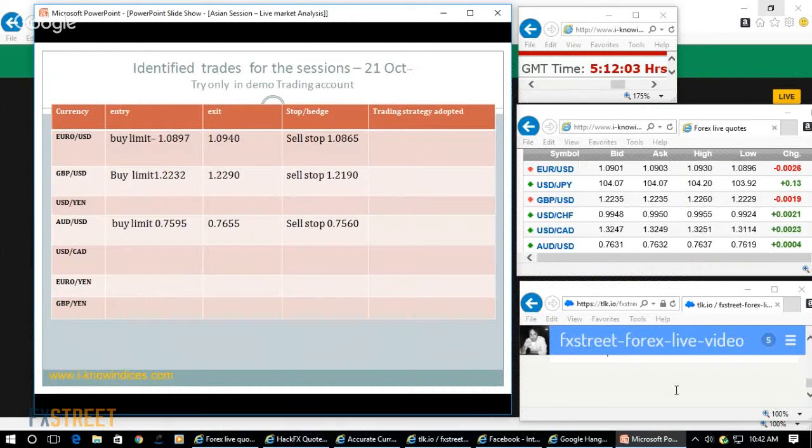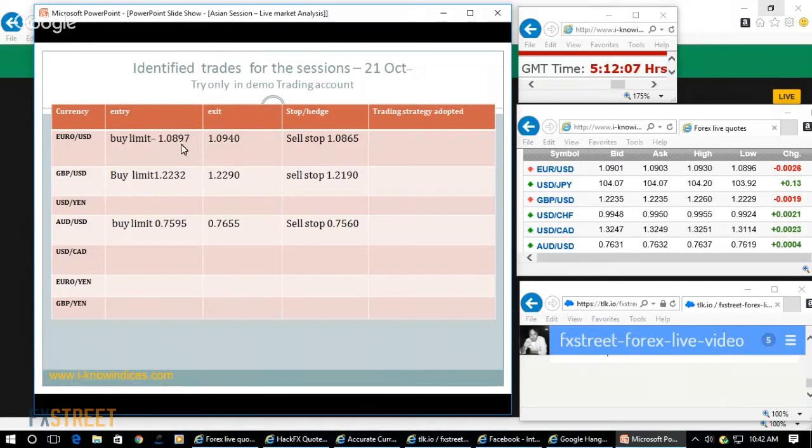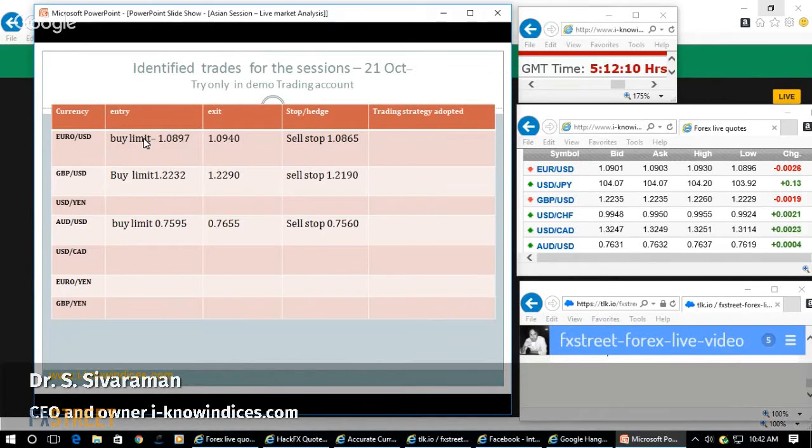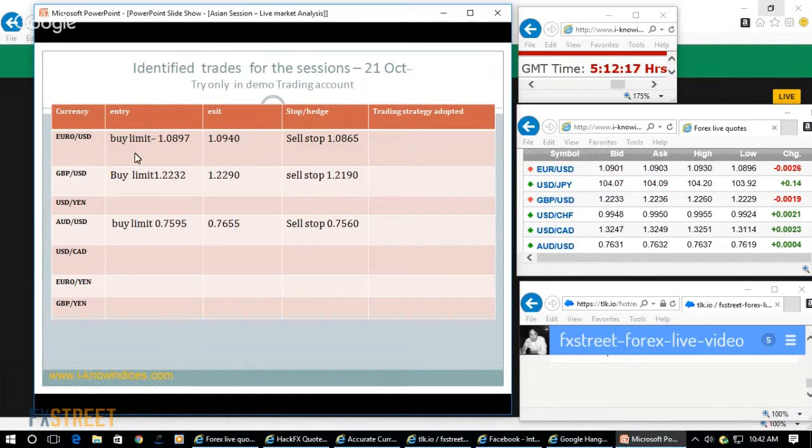Now the trade recommendations: 1.0897 I kept the buy limit order and that got filled, and 1.0940 we can try to exit using a trailing stop. Once the position starts making profit of 20-25 pips, then we can maximize the profit.